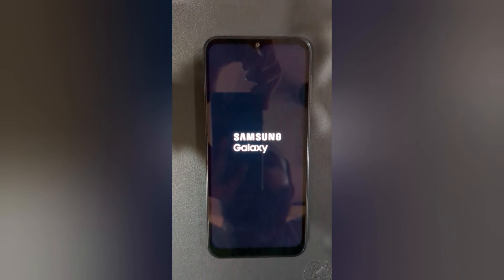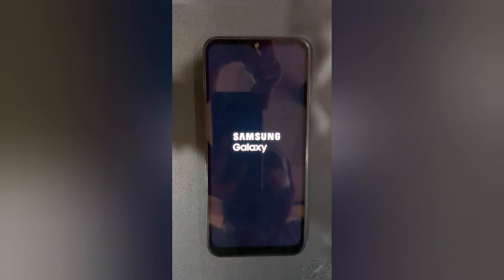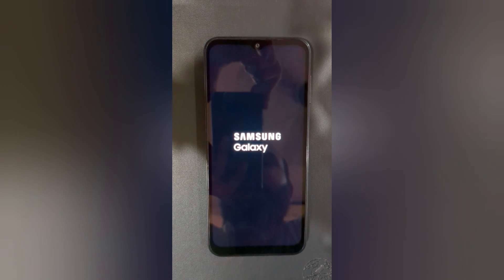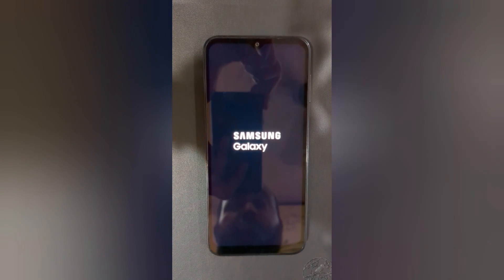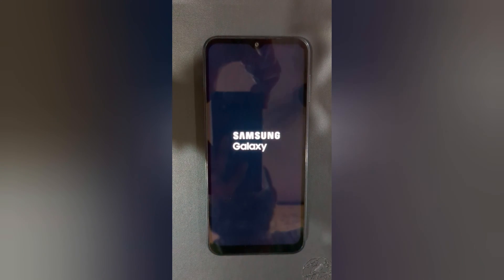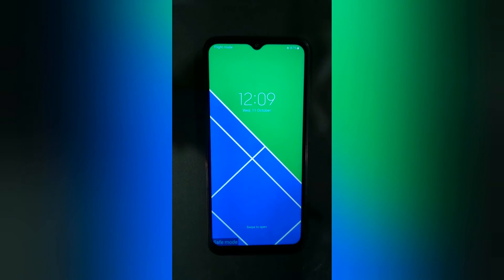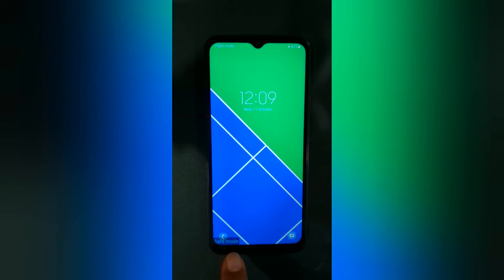You can see the safe mode indicator at the bottom left corner when your Samsung Galaxy A14 reboots in safe mode.